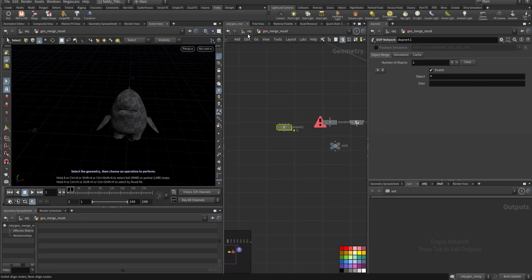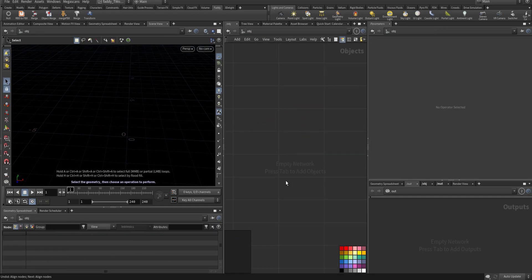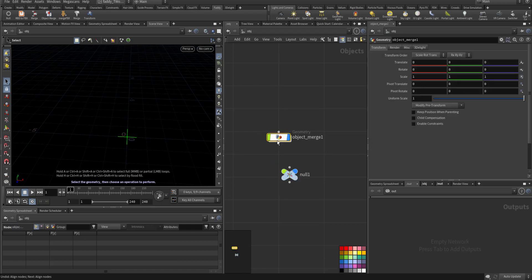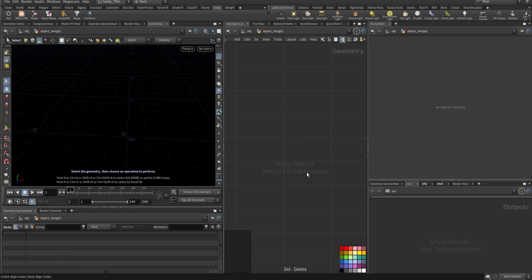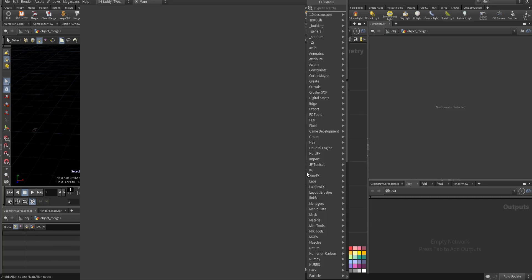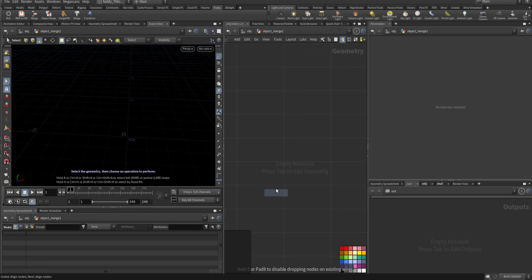See, these are some of the cool networks. If I am in here and I got null, see, if I am here and I got object merge. Let's get it here. Let's say I have RBD Material and there is RBD Solver. I put it here.